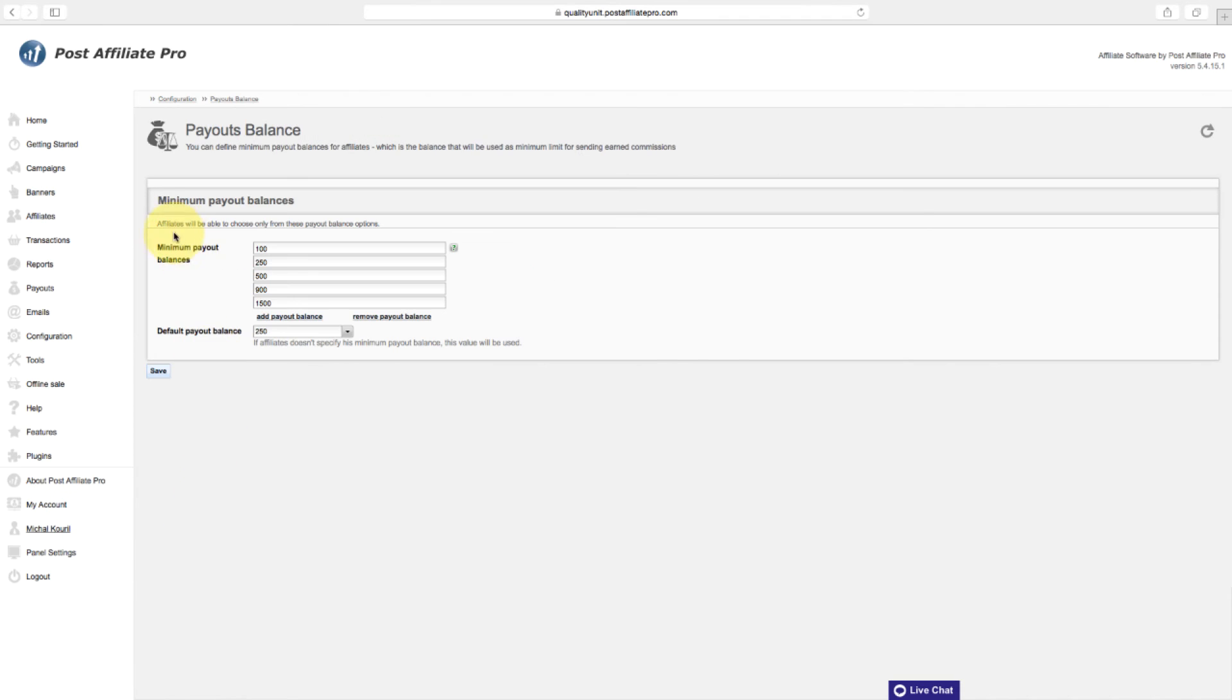Define minimum payout balances for affiliates in the payouts balance section. Minimum payout balance is the balance that will be used as minimum limit for sending earned commissions.